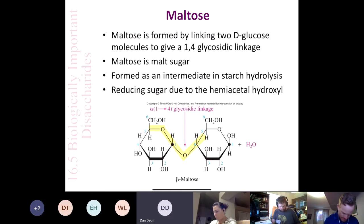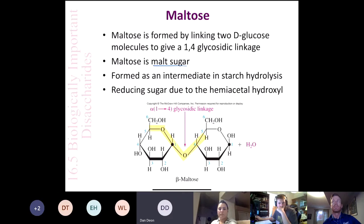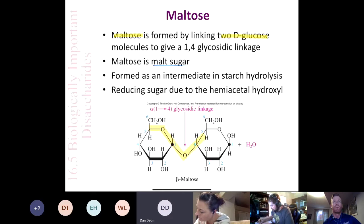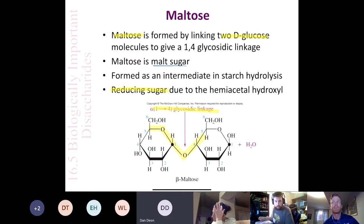Maltose is known as malt sugar. Maltose is formed by linking two D-glucose molecules together in an alpha 1,4 glycosidic linkage. The most important things to know for chemistry 102 are that maltose is made from two D-glucose molecules and they're linked in an alpha 1,4 glycosidic bond. I'm not going to ask you to draw this molecule off by heart.